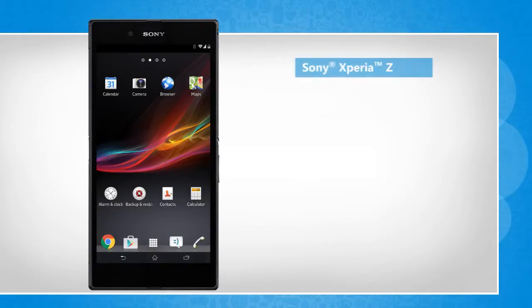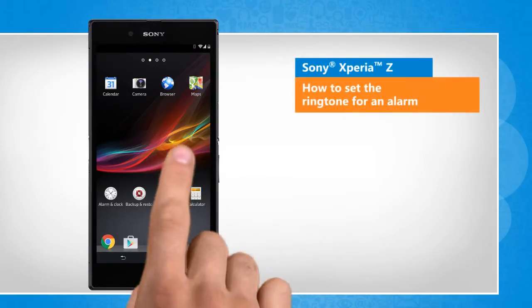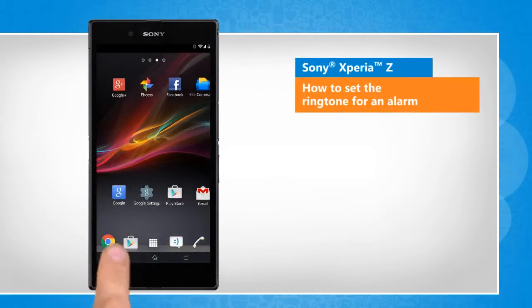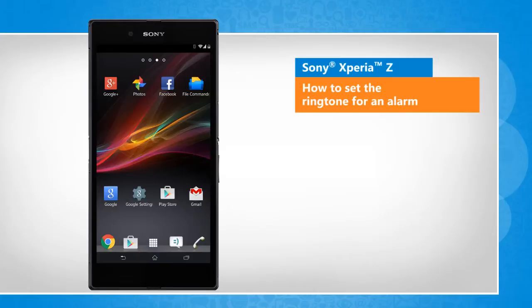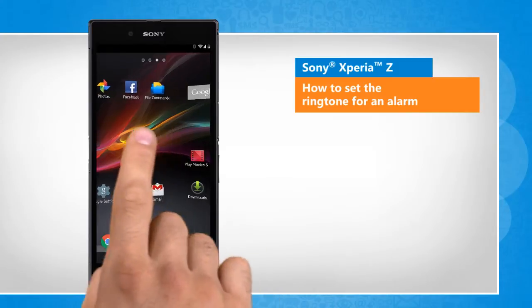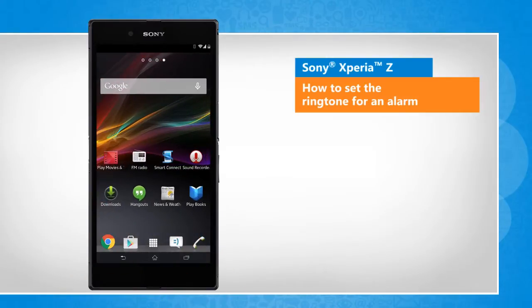Hi friends! Do you want to use a ringtone of your choice as the alarm sound on your Sony Xperia Z smartphone? Here's how you can set the ringtone of your choice for an alarm. Note that screen transitions shown here are a bit different from the real-time transitions on the device screen.